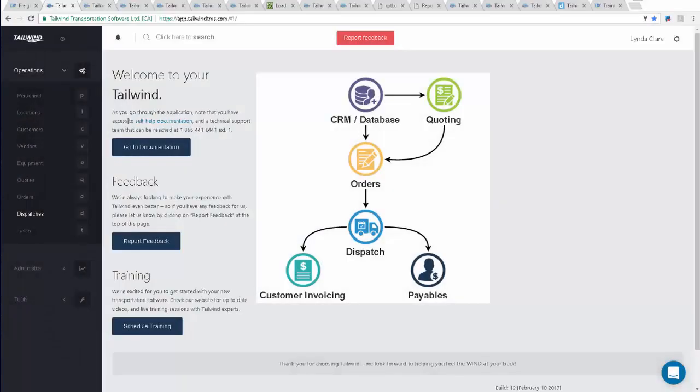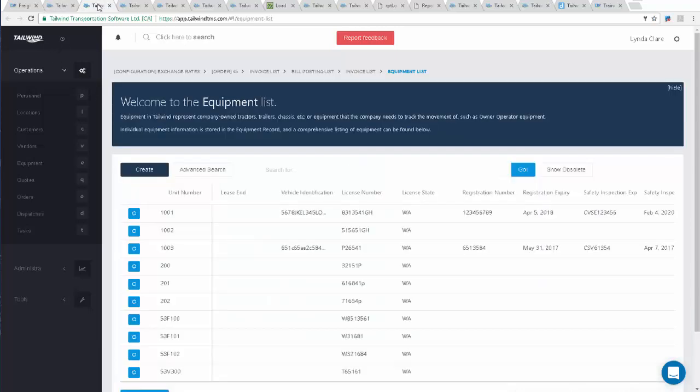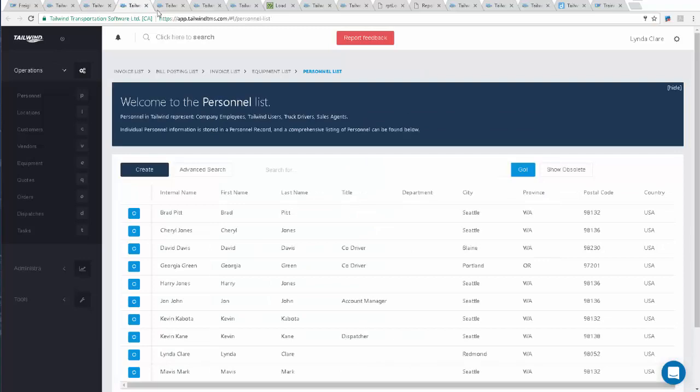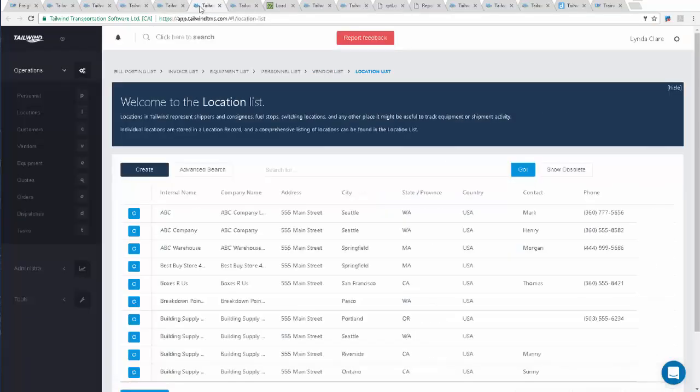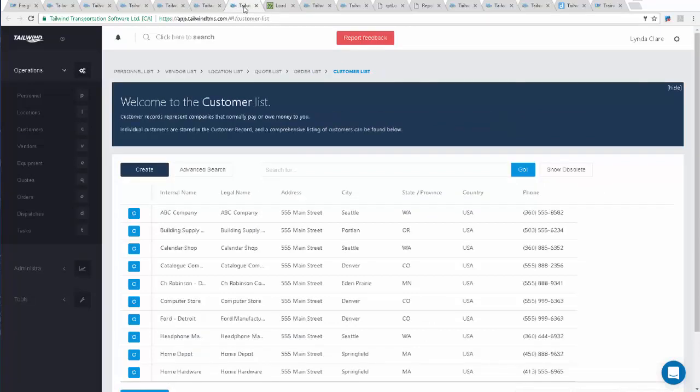Tailwind is an all-in-one application for a trucking company or freight brokerage. This online system provides you with a database where you can access all your key business information from any location. This is where you can track your equipment, your drivers, and your carriers, your pickup and drop-off locations, and most importantly, your customers.